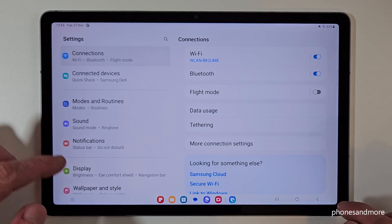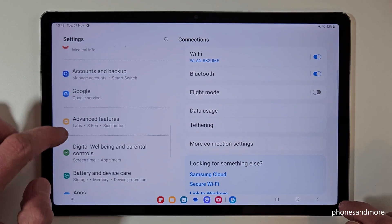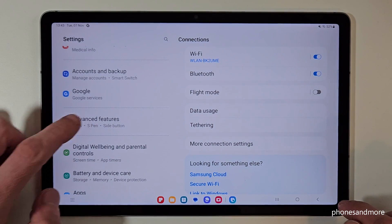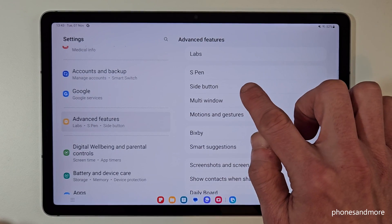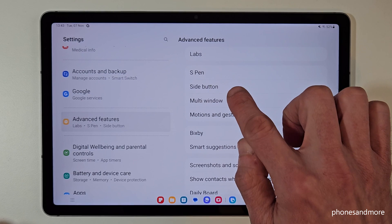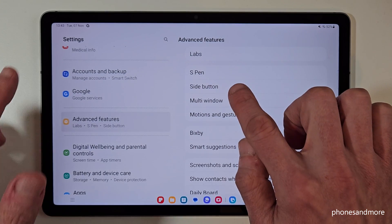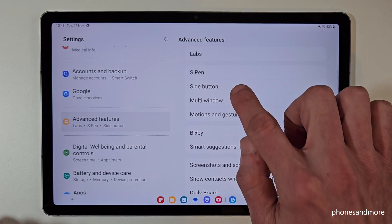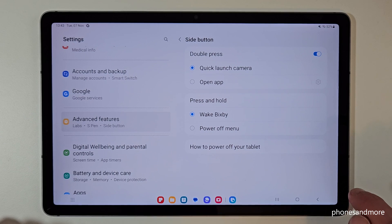Then you need to scroll down here on the left side to the point Advanced Features. Then tap here on the right side on the point Side Button. This is the name Samsung have given the former power button right now.